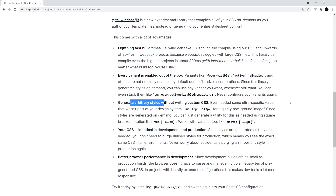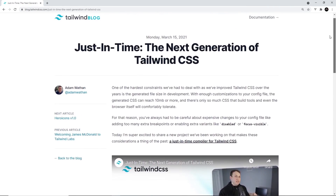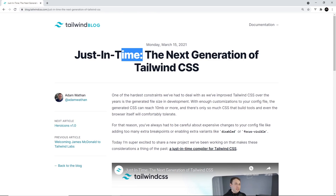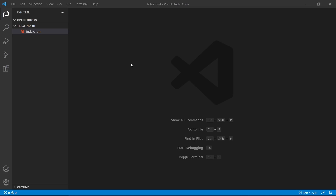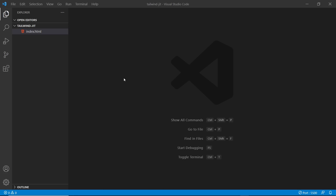We'll learn more about those features later on. But first, let's set Tailwind up in a project and see exactly why we need the Just-In-Time Compiler for a better development experience. Now just very quickly before I start, this is not intended to be a beginner's guide to Tailwind CSS, and I do assume that you already know the basics. If not, definitely check out my Tailwind Beginner's Tutorial — the link is down below the video.